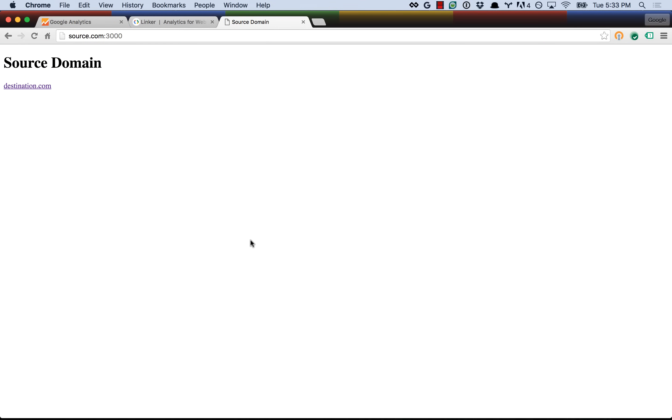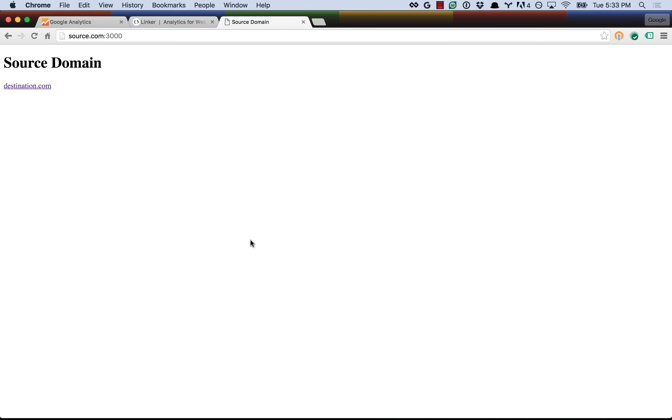The next example I want to show is cross-domain tracking. Cross-domain tracking is something we get a lot of questions about because, while it's not necessarily complicated, it is easy to mess up the implementation, and it's not always obvious when you are messing up the implementation because you don't necessarily realize that you're doing it wrong until you start collecting data, and even then it's not always obvious. Well, fortunately, Tag Assistant makes it really easy for us to ensure that our implementations are correct before we deploy them. So cross-domain tracking, if you're not familiar with it, here's a basic example.